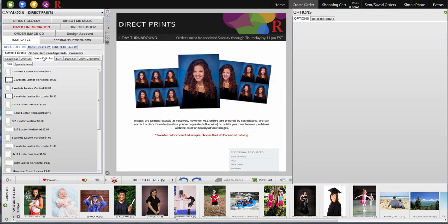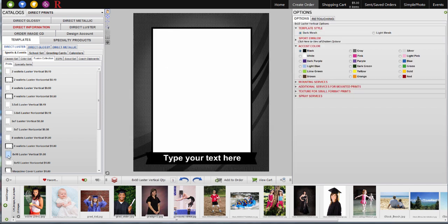First, choose your catalog, and then click on Templates, Sports Templates, Fusion Collection. I'll start with an 8x10. Once I select the product, all of my options appear in the palette.